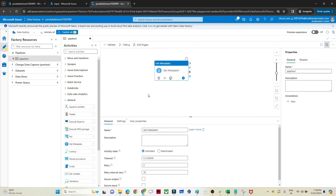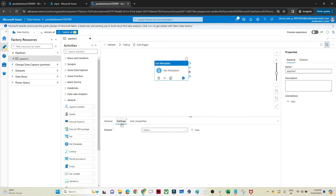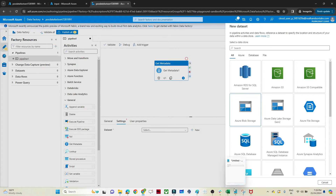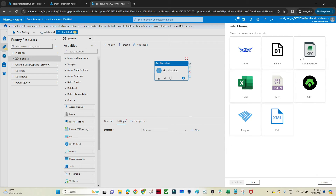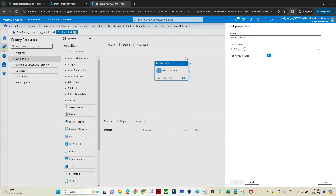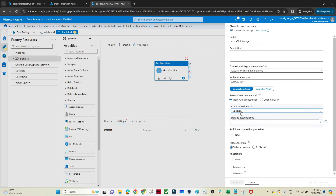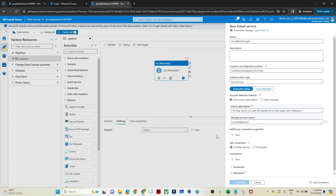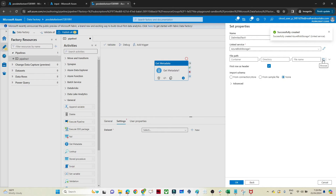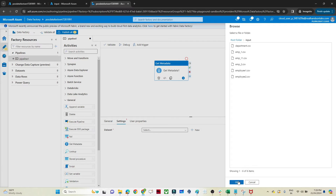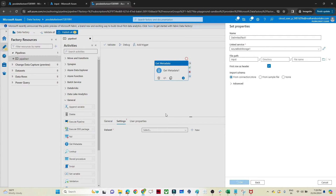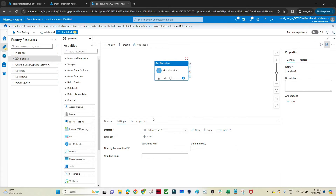Just drag the Get Metadata activity in. In the General option you can give a name and description, set timeout and retry. Coming to the Settings, the first step is to create a dataset. Our file is available in Blob Storage, so I'll select that. The file is a CSV, so I'll select continue, create a linked service to establish a connection, select the subscription, select the storage account, click Create, and set the file path to the input folder.